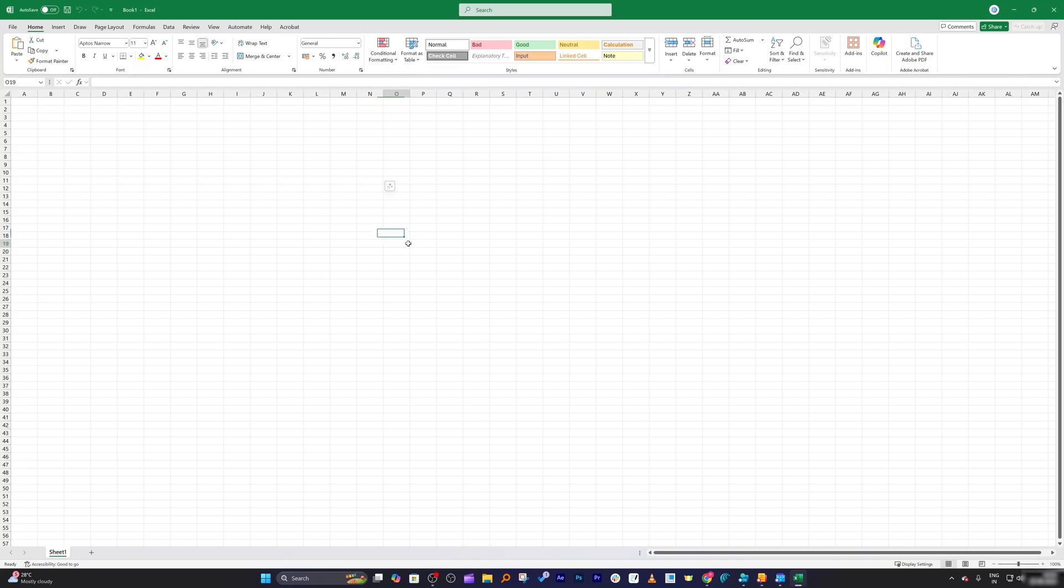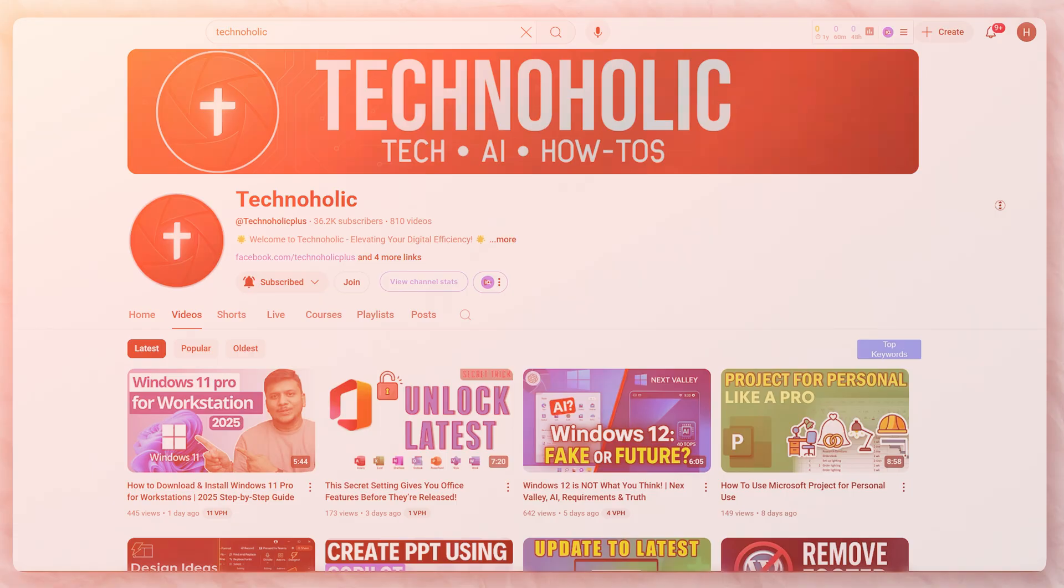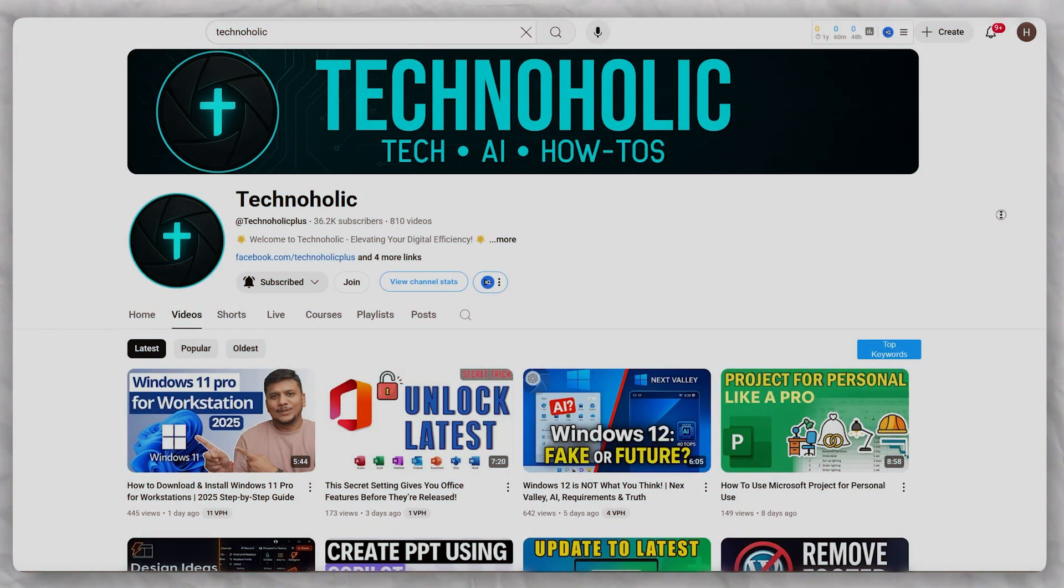Now we can see there is no such problem that I was facing, and Excel got reset. So in this way, you can reset your Microsoft Excel. Hope you find this video helpful.